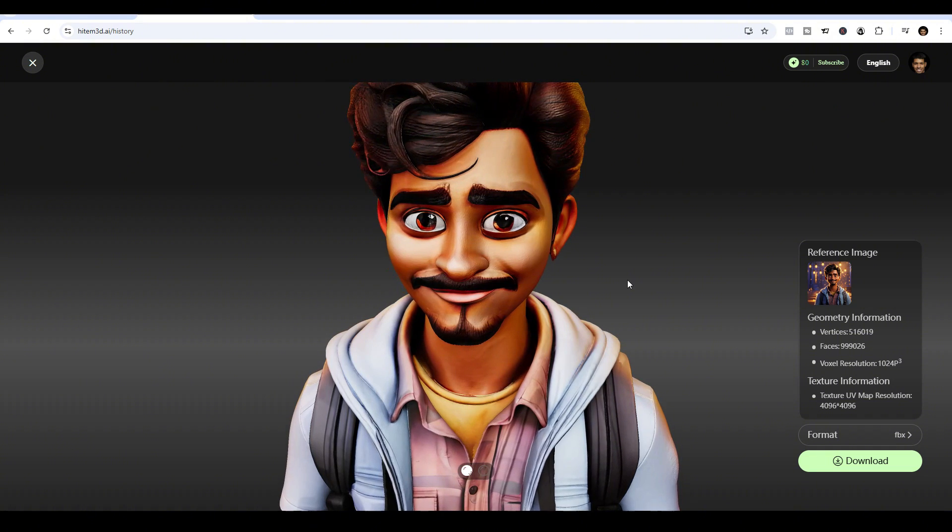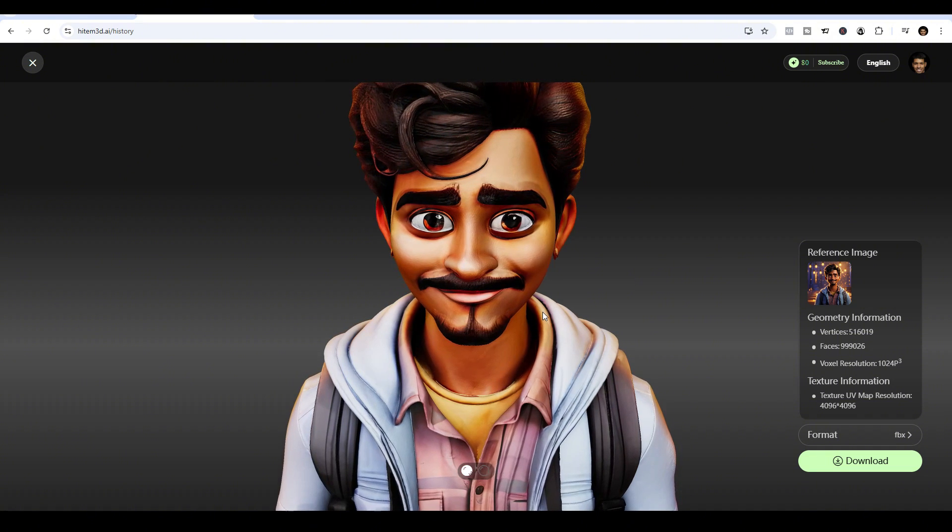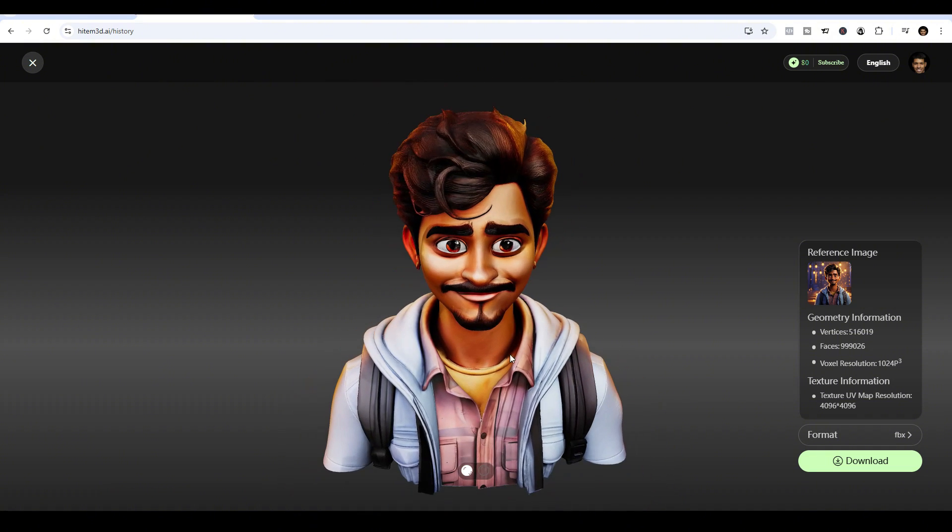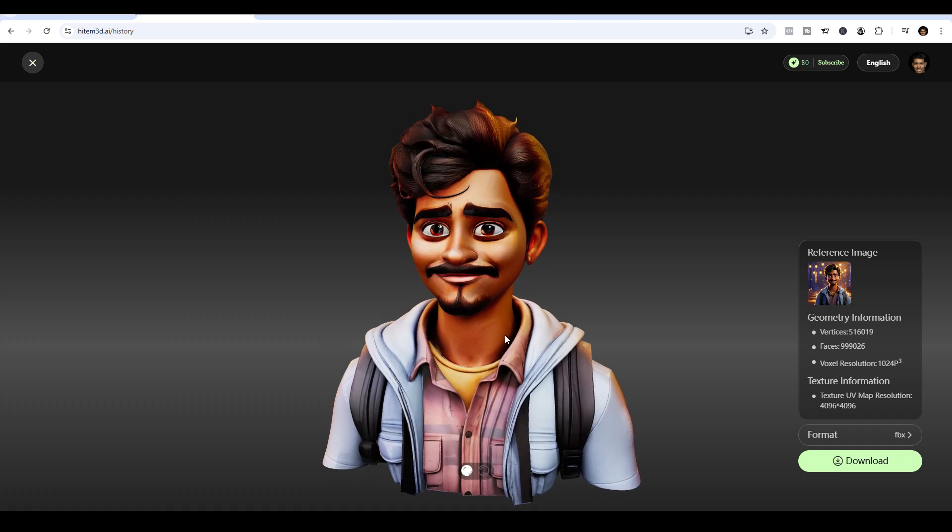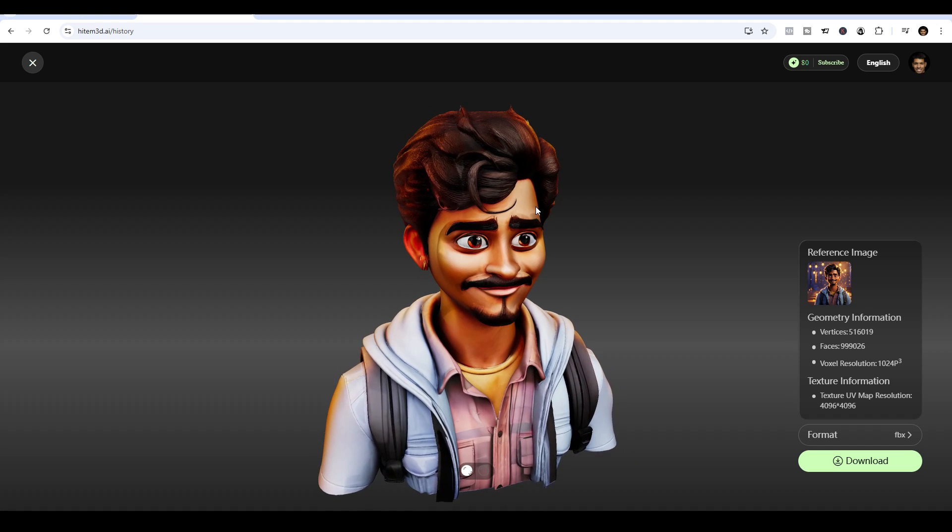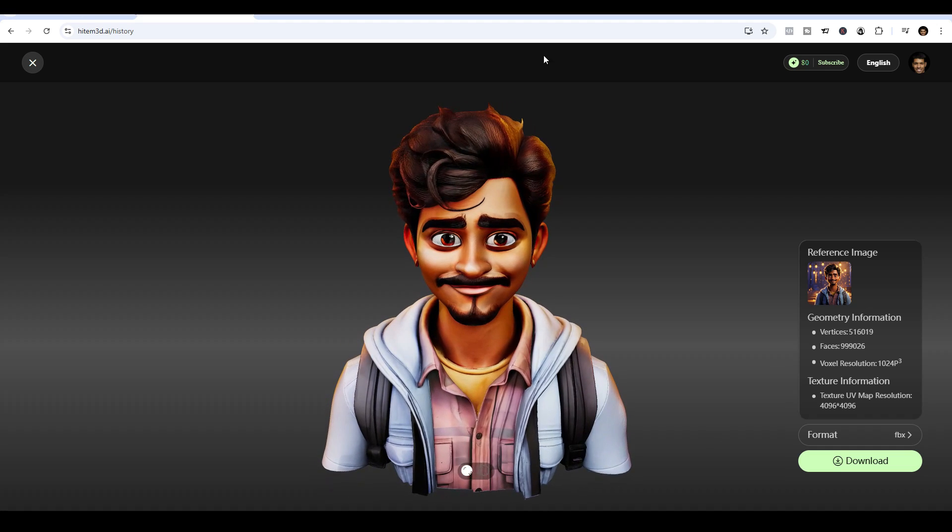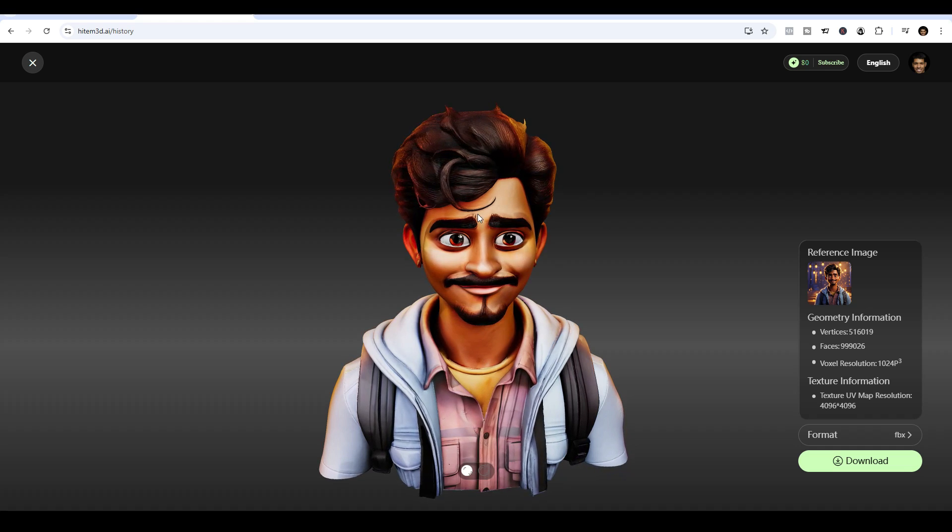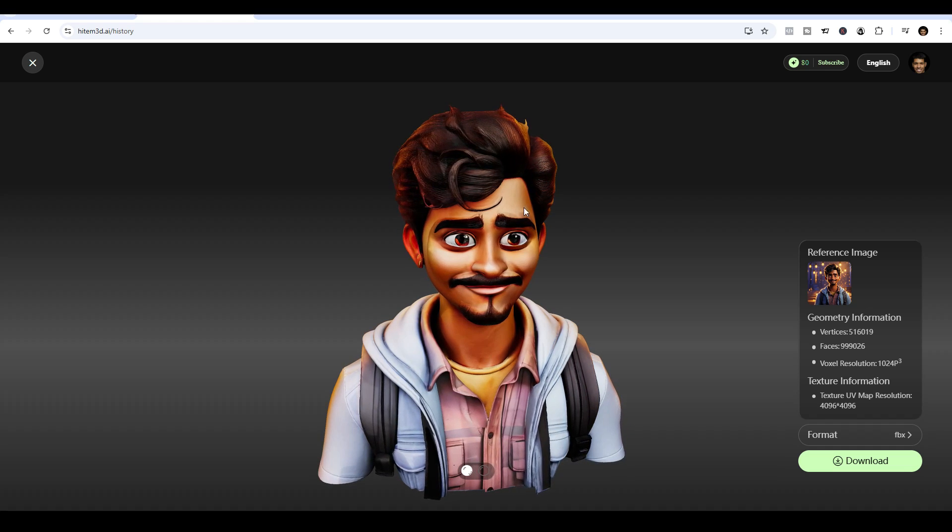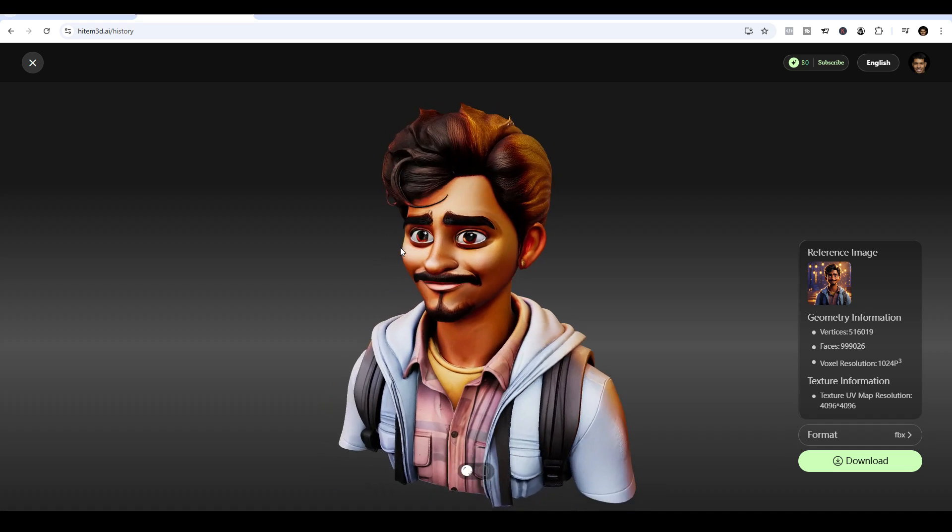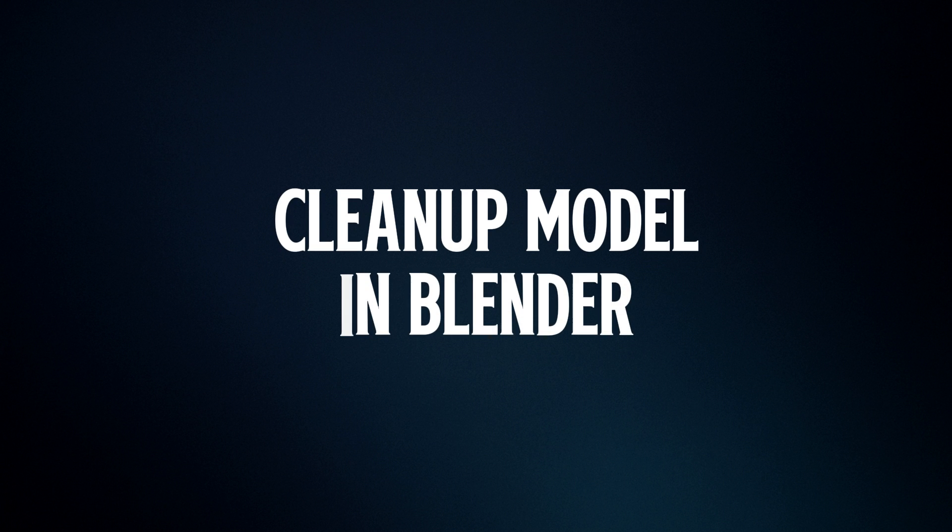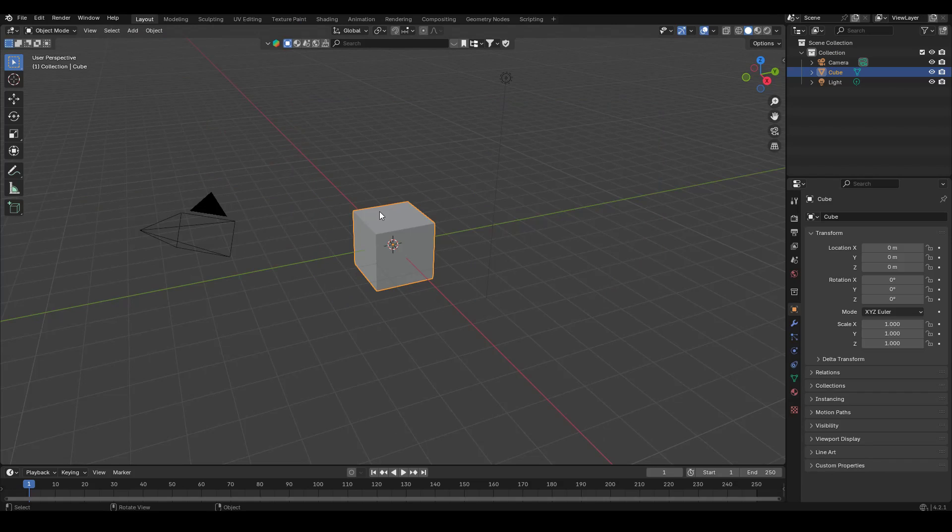So once you have the FBX file, before we go ahead and import this into Unreal Engine, we want to remove a few things. We want to remove everything under the neck and we want to also remove his hair. Because if you try to import like this into Unreal Engine, your metahuman will look very odd. It will give your character a big head, which looks quite odd. So we just need to do a little bit of cleanup. So to do the cleanup, I want to be using Blender.